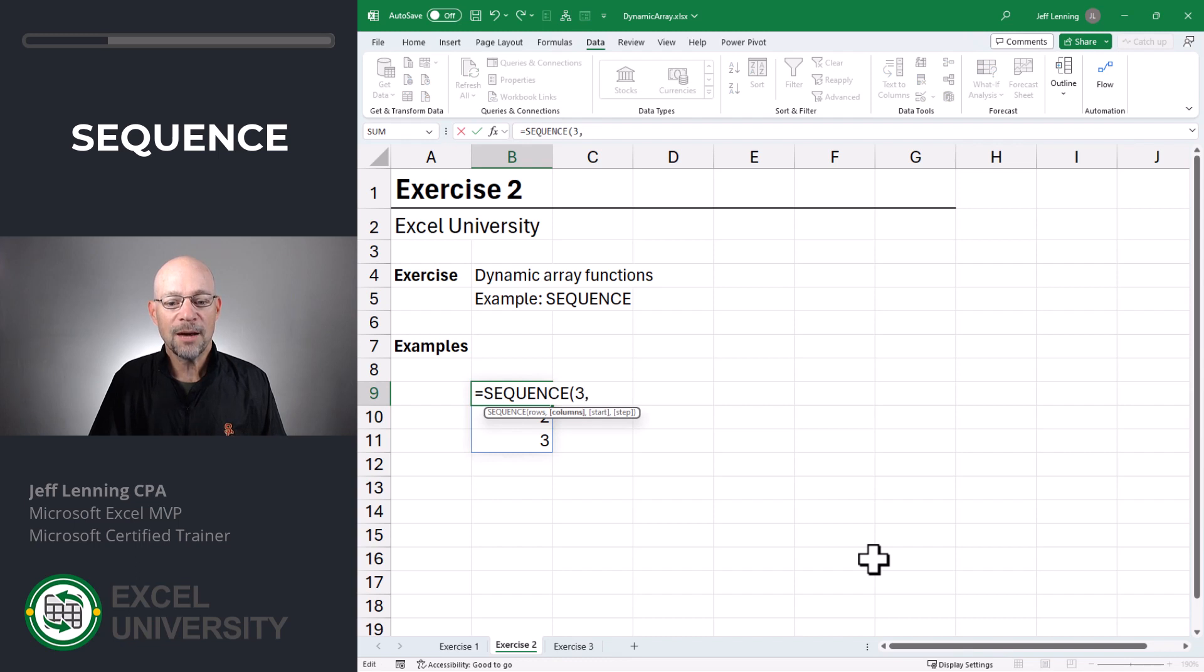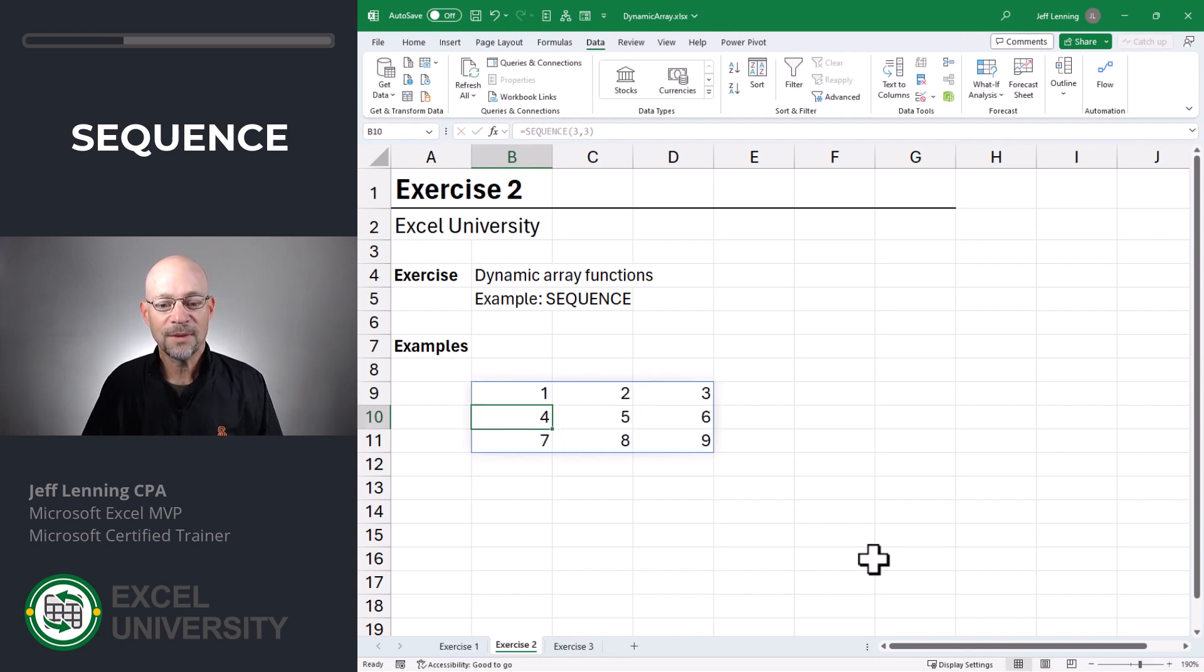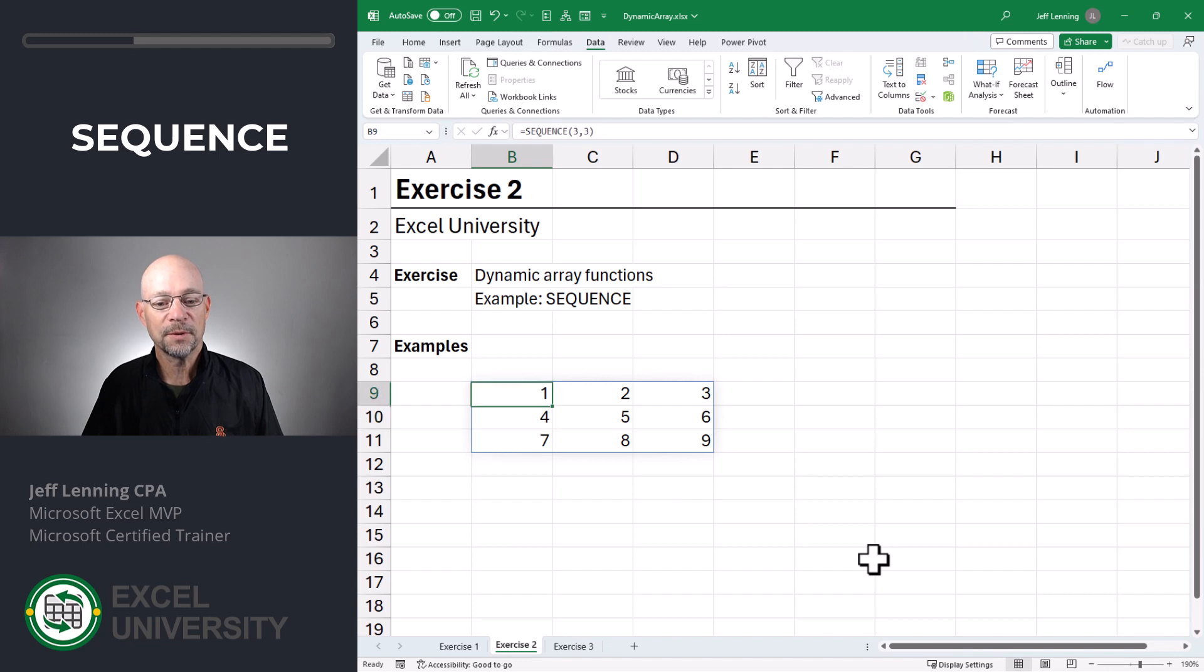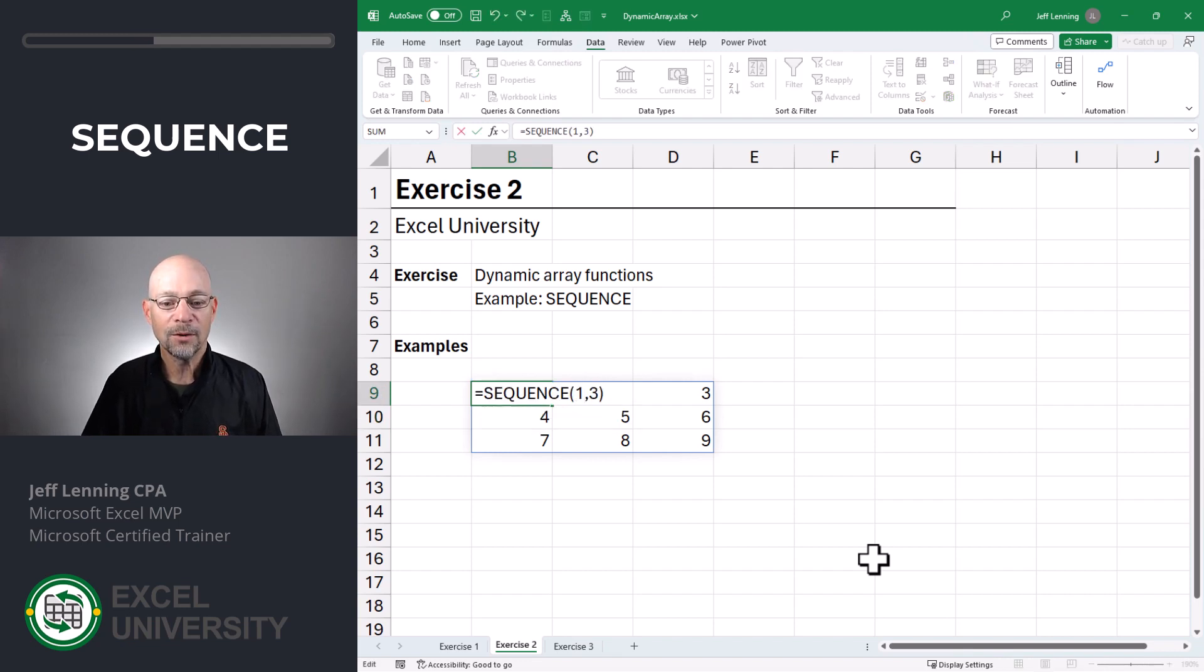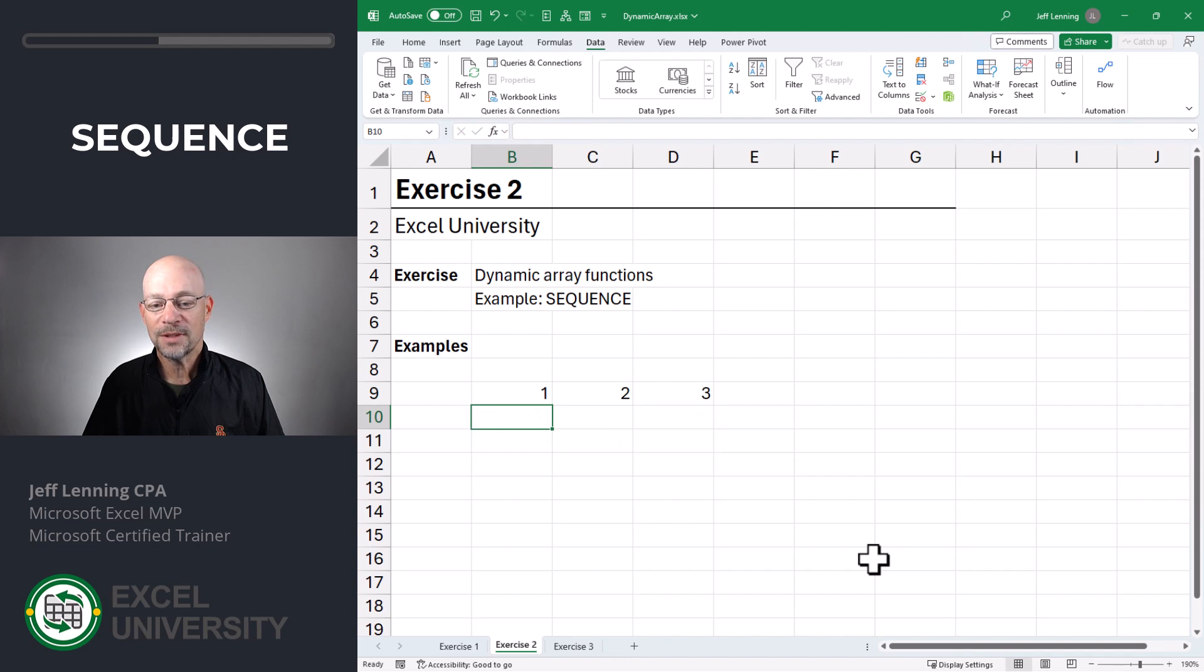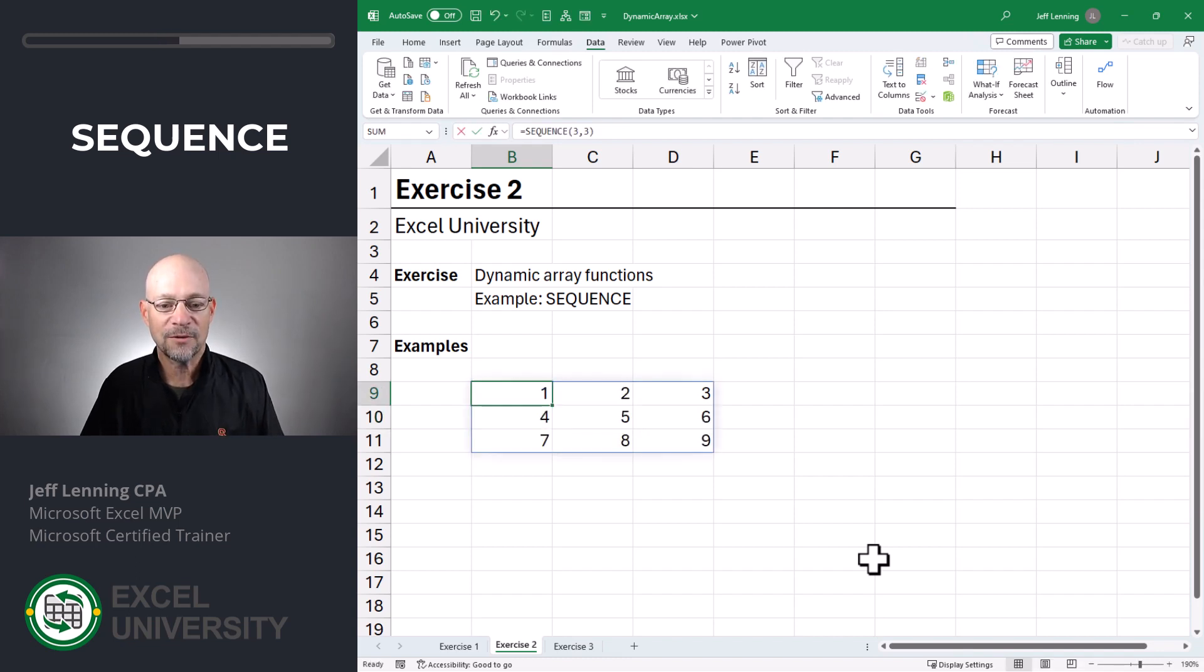We could also say how many columns do we want? Three. Enter. And now this result spills into multiple rows and columns. We could also say we want only one row and three columns. That's fine. If we want three and three, we can do that and that's fine.